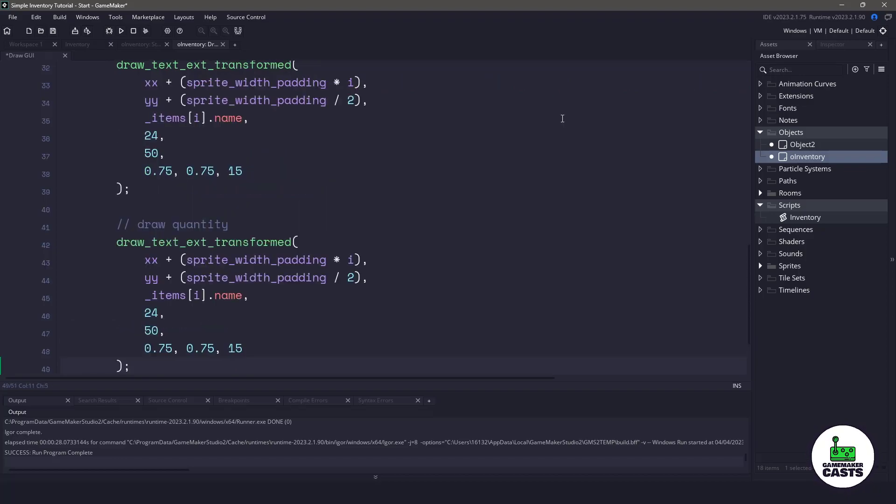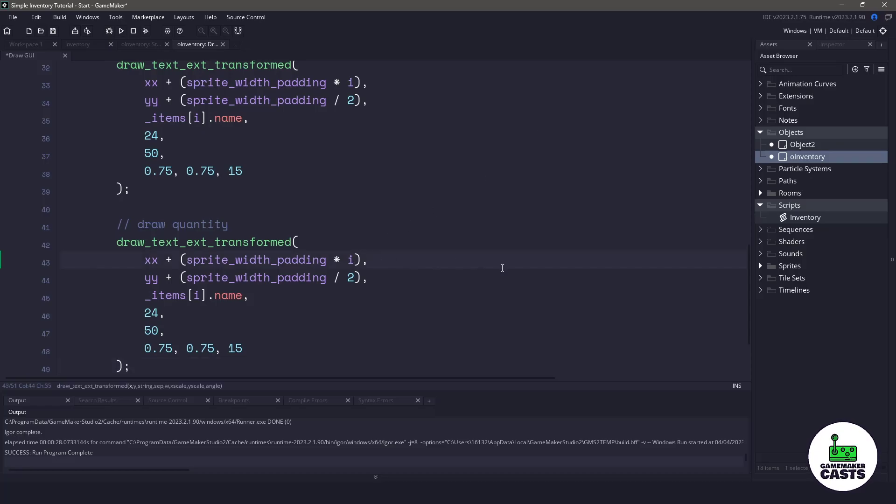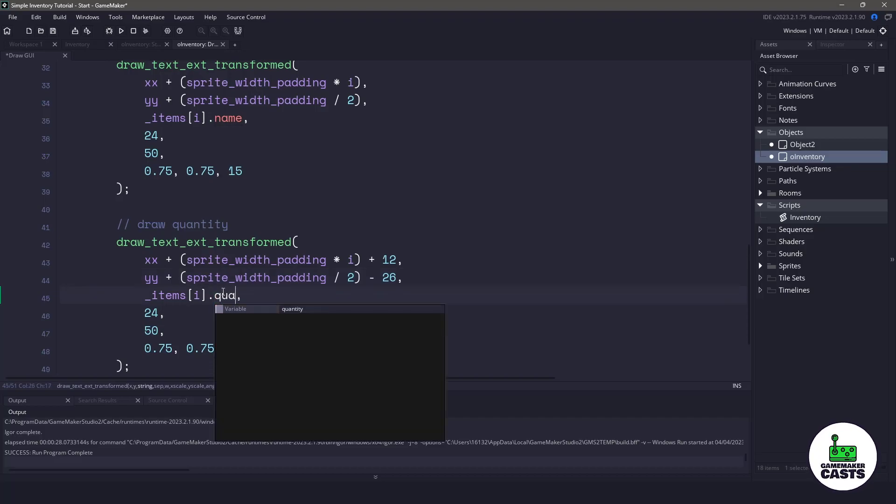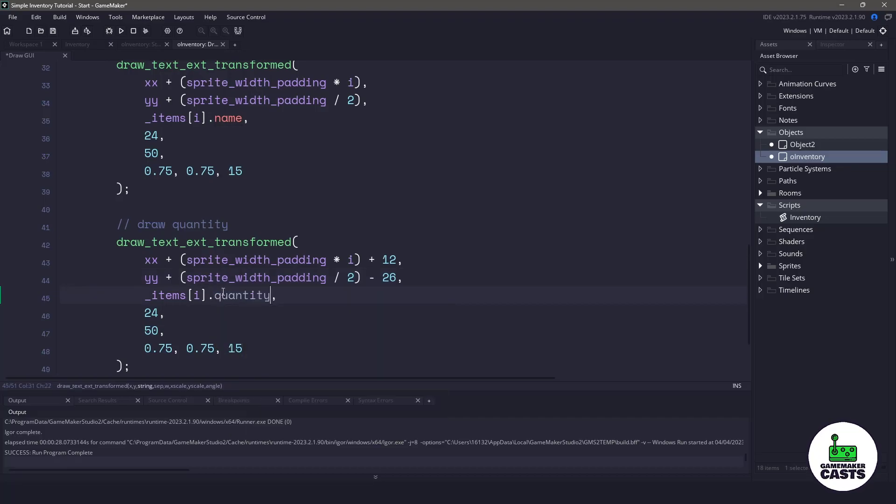Now I already played around with these numbers, so these numbers work for me. But what I'm going to do is take my X position and I'm going to move it over to the right by 12 pixels. In the Y position, I'm going to move it up 26 pixels. Instead of drawing the name here, we want to make sure that we draw the quantity and we're going to change the angle to zero so it's not rotated.